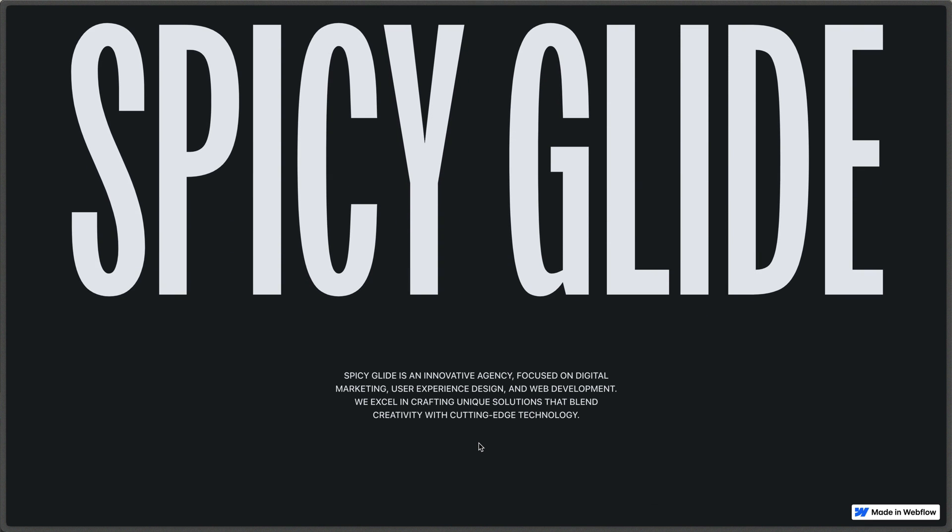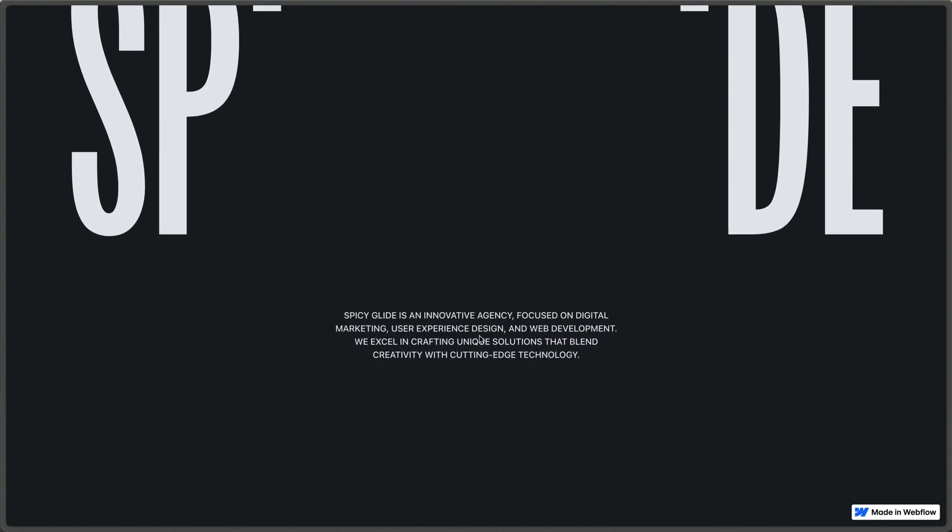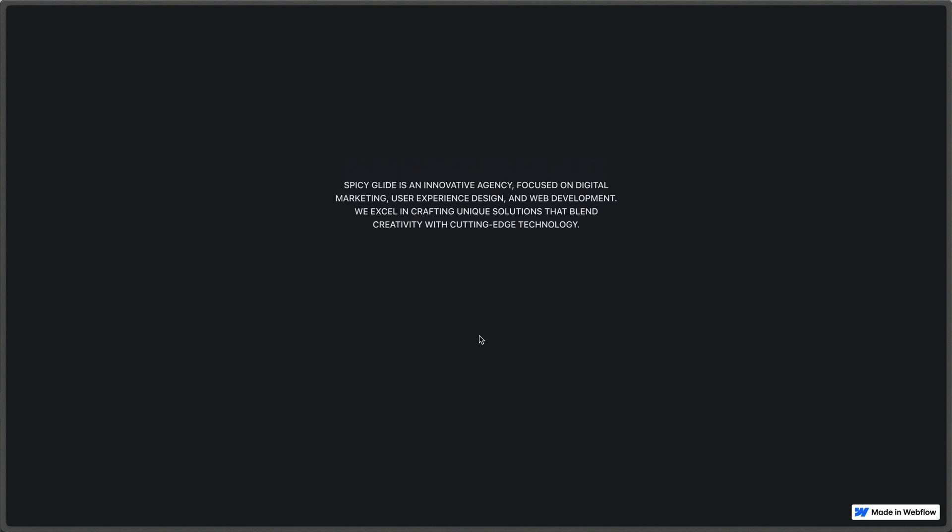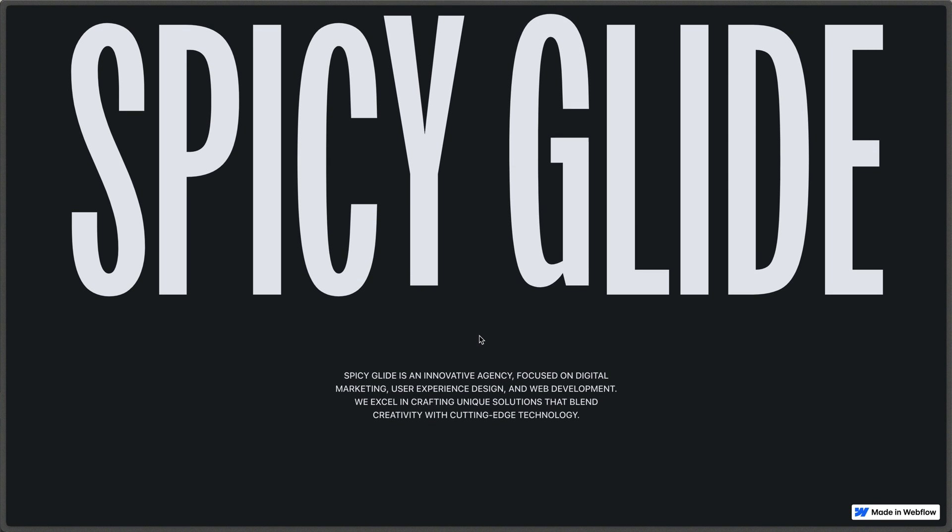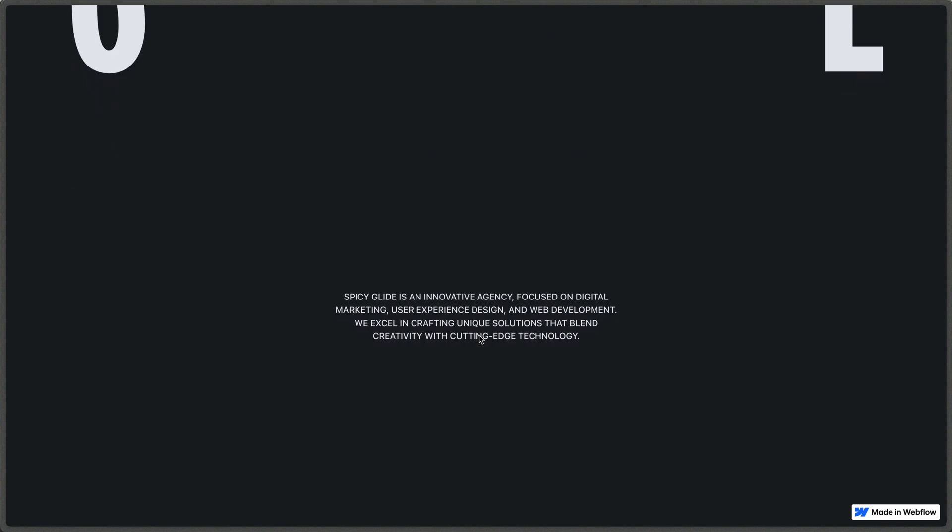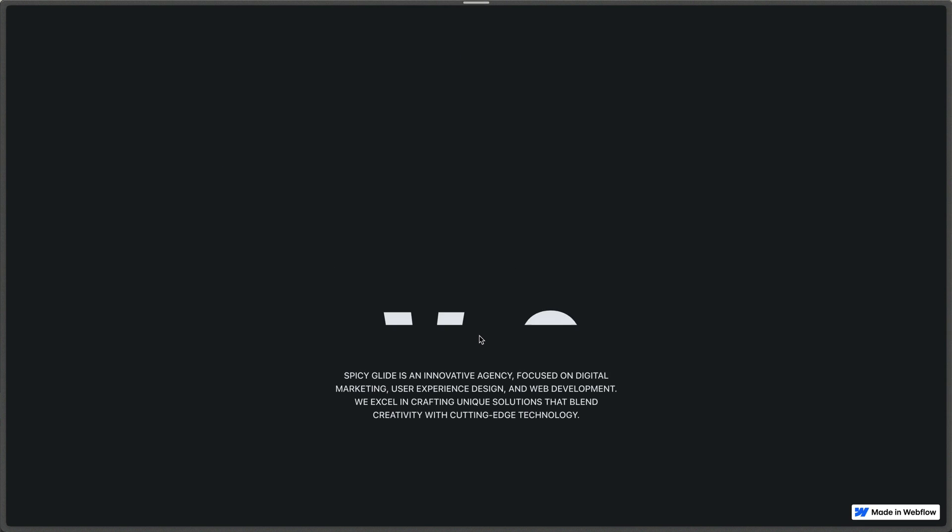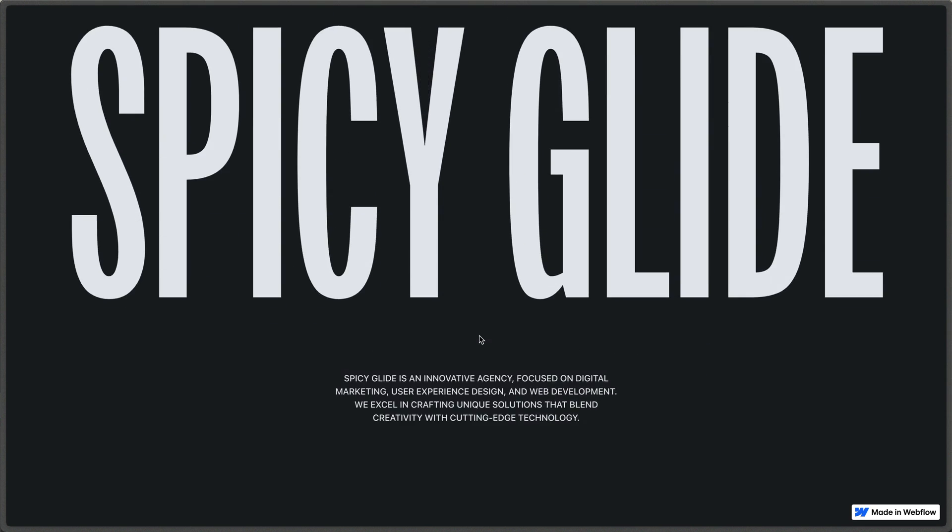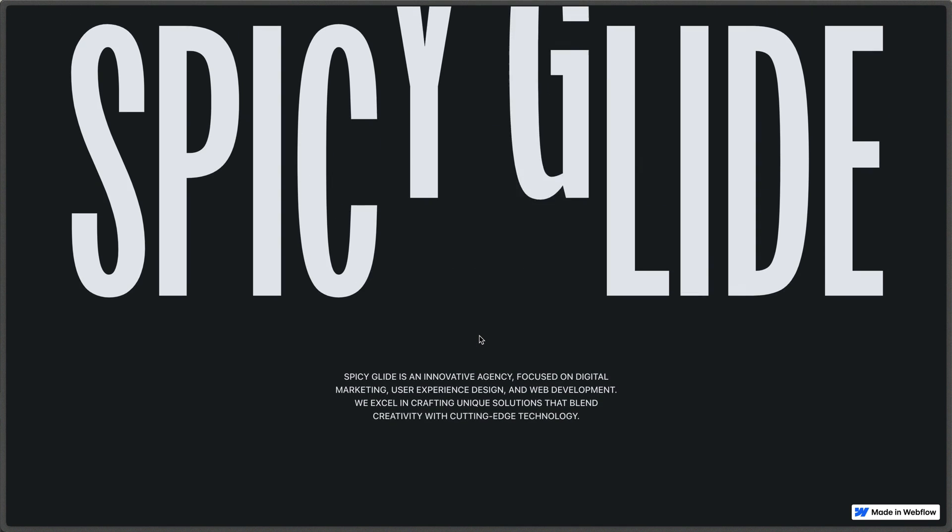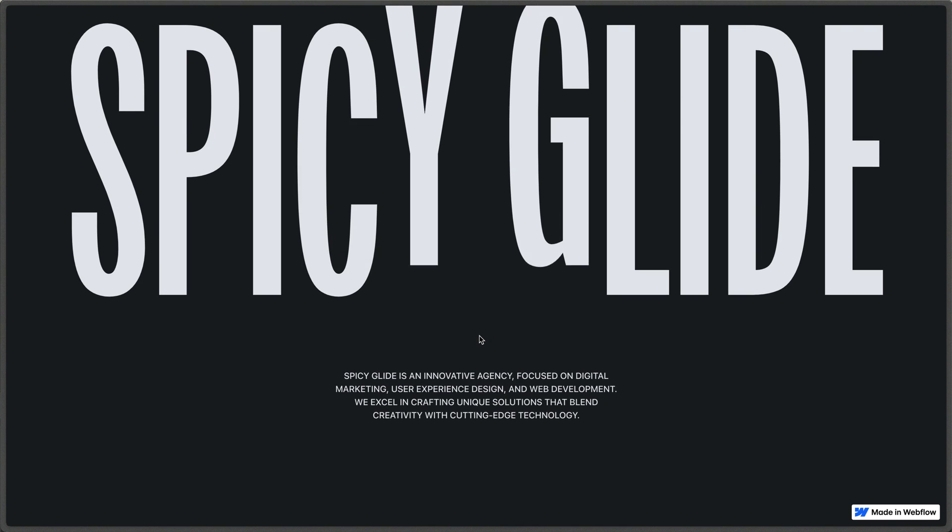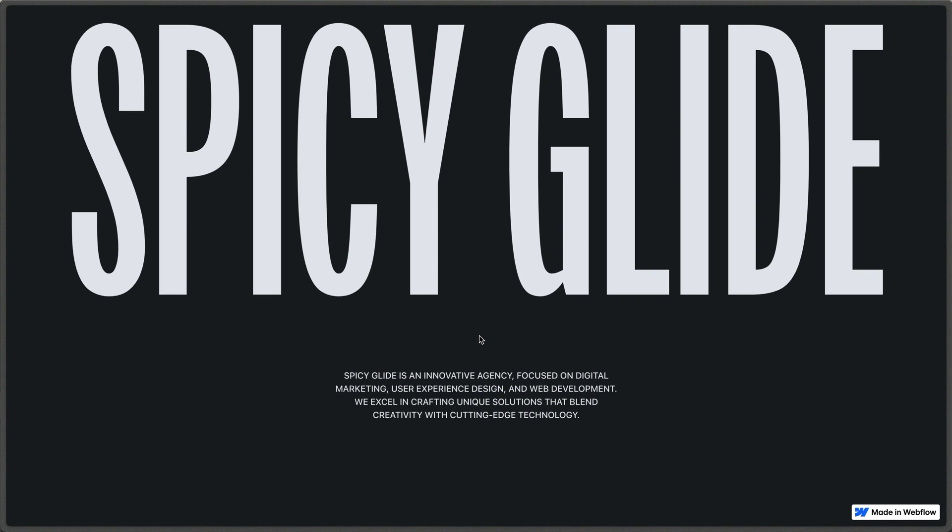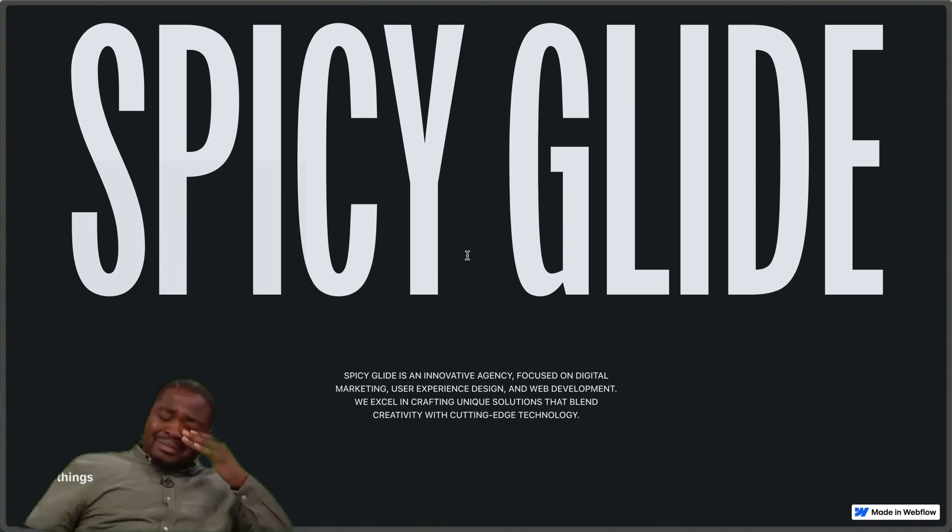Alright, so our initial animation still works and I'm scrolling and those letters pop away starting from the middle up to the top there. And then if I refresh and while that initial animation is loading, I start scrolling, we can see that everything is still okay. We haven't broken this animation.